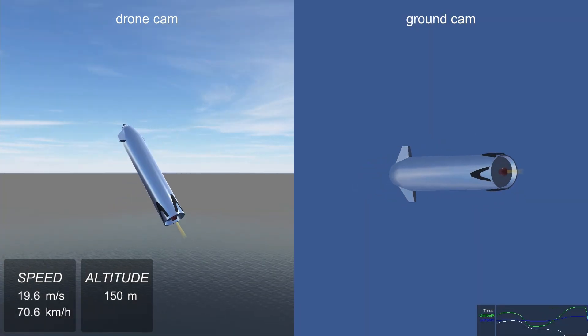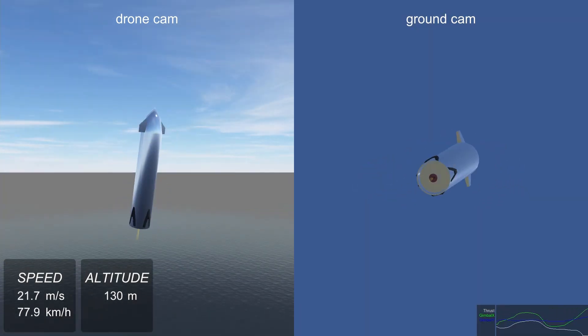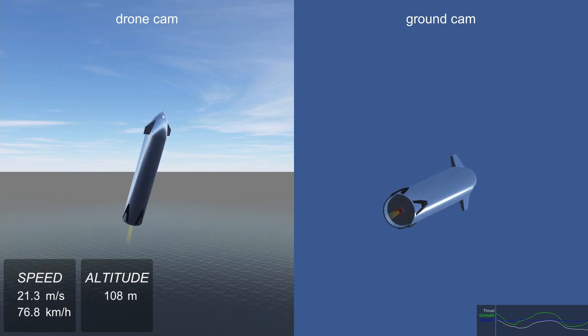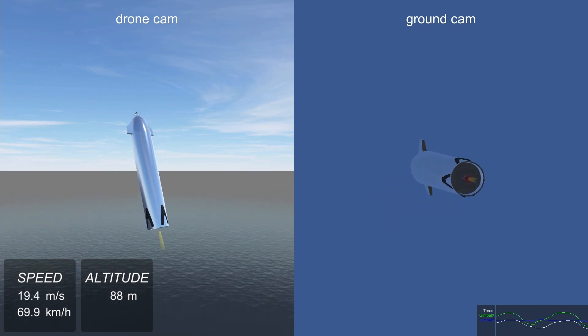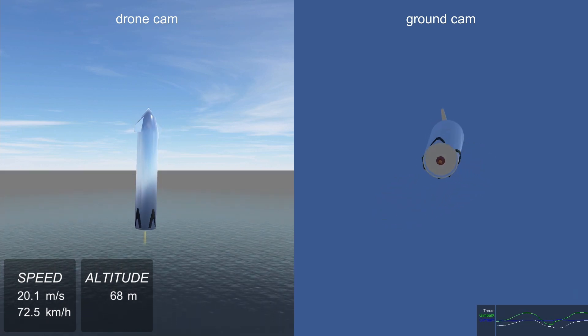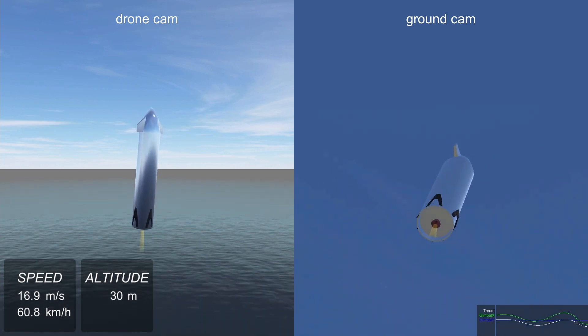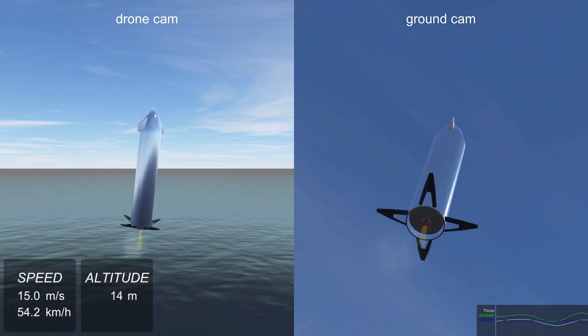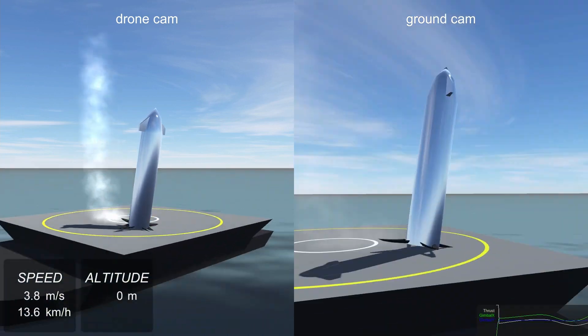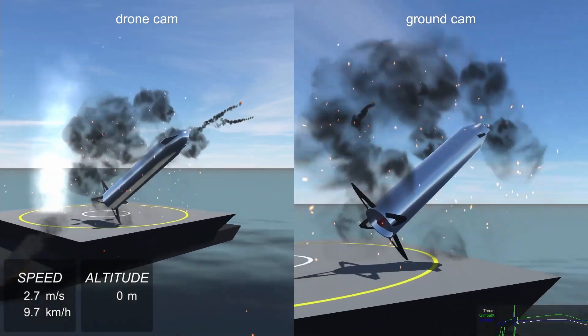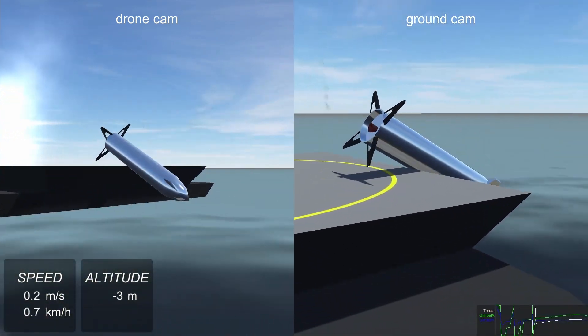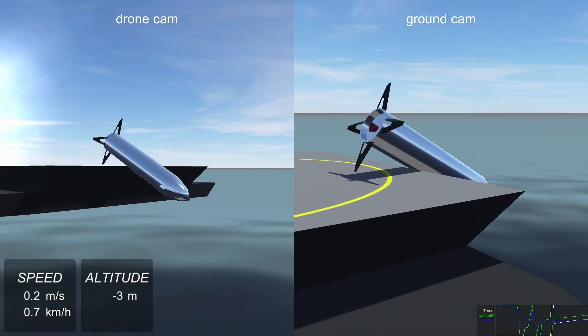Because we only trained for specific conditions, the rocket doesn't always handle different situations very well. Here we lowered the drop height by 20 meters. That's something we'll try to solve next time.